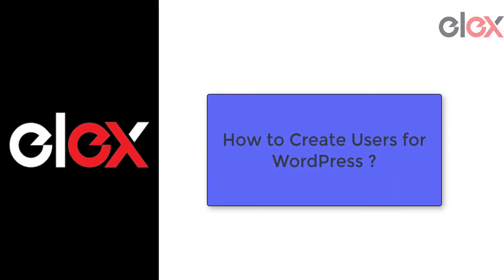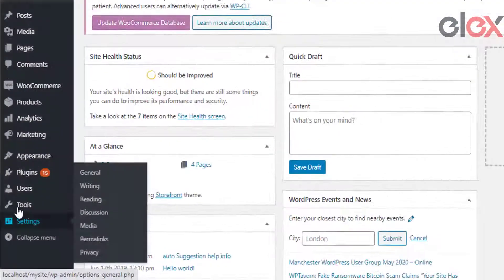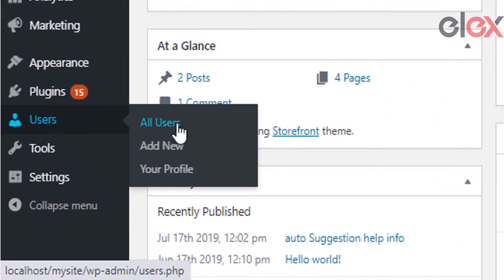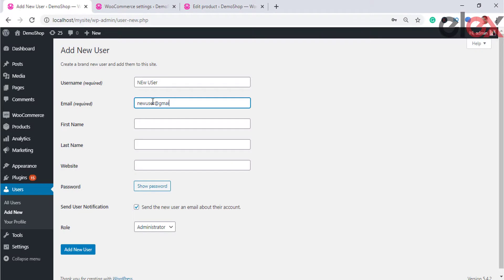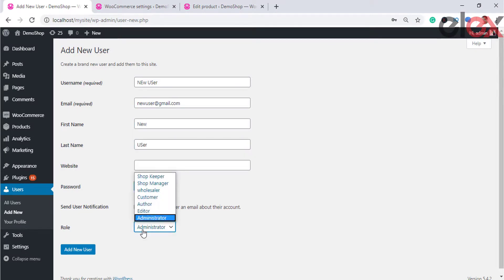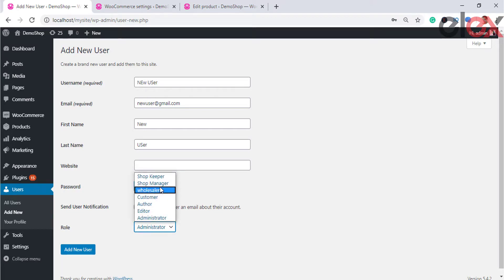Now let's see how you can create user roles. WooCommerce offers a simple way to add new users to your store — just go to Users in the dashboard and add a new user. You can assign user roles to these users, such as wholesaler, retailer, vendor, shopkeeper, admin, etc.